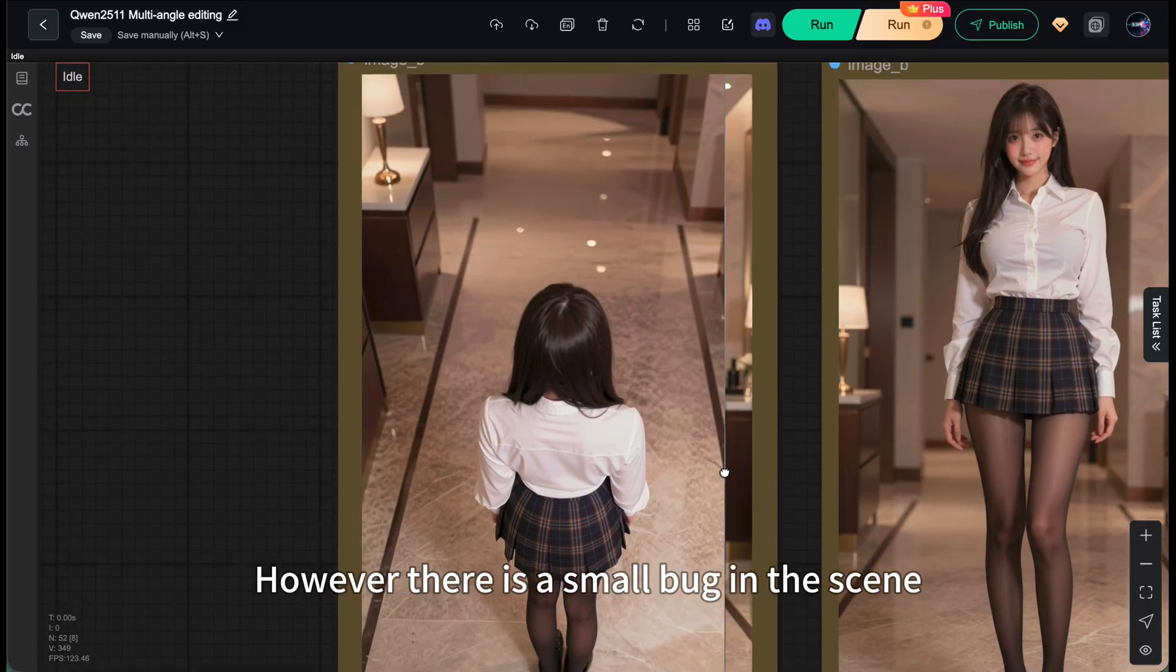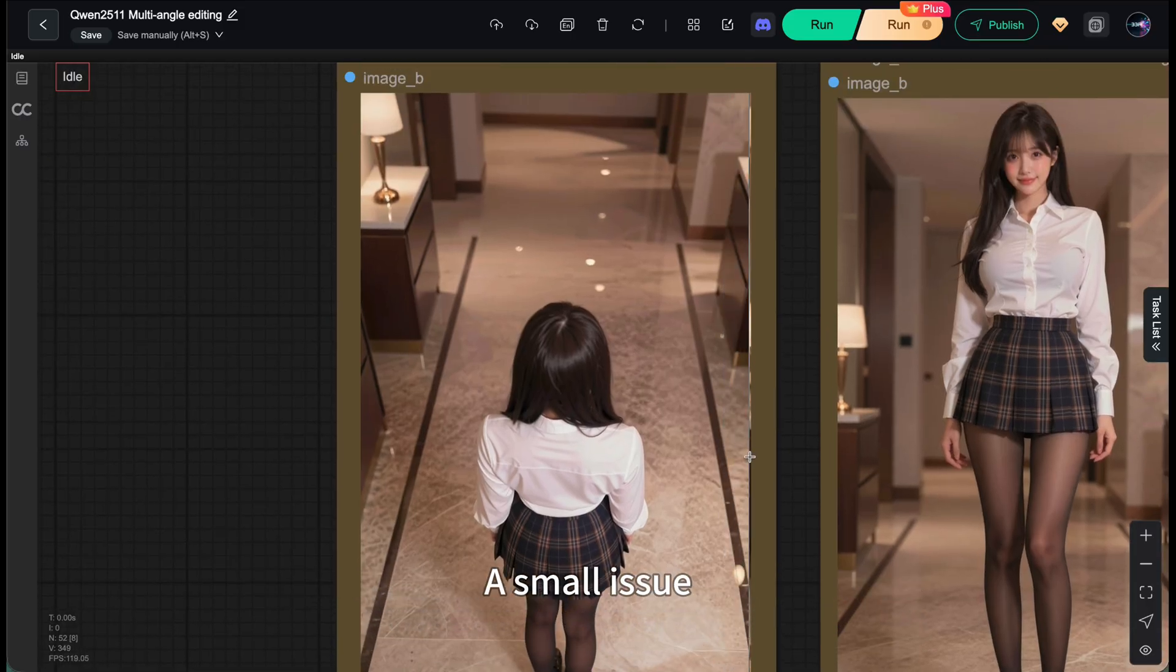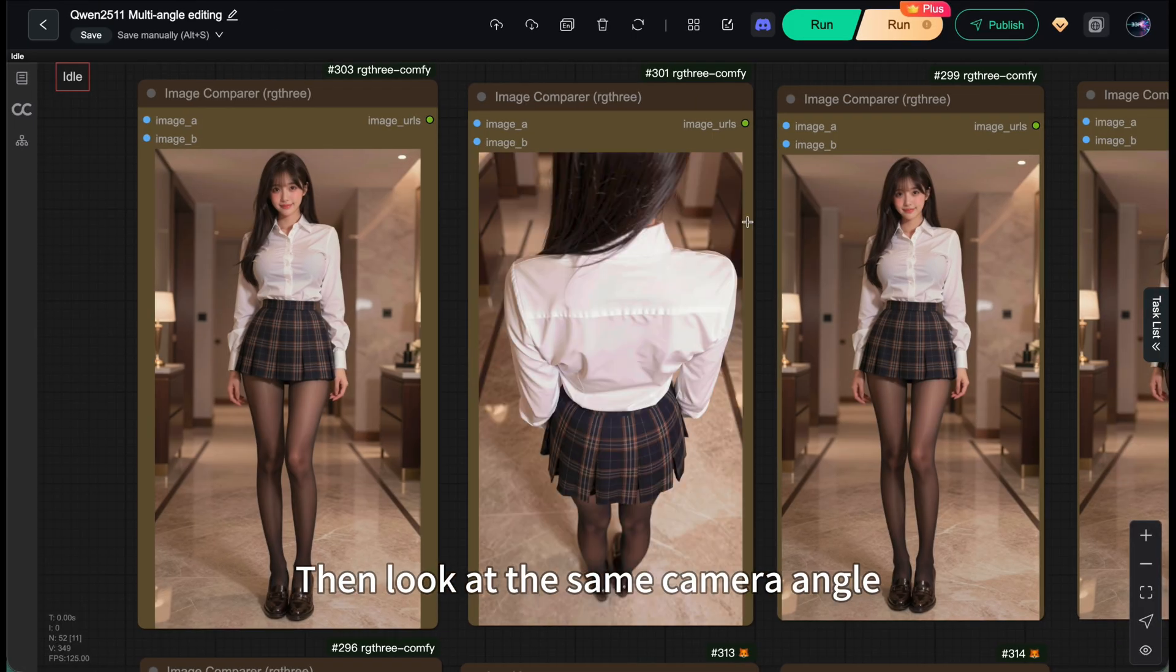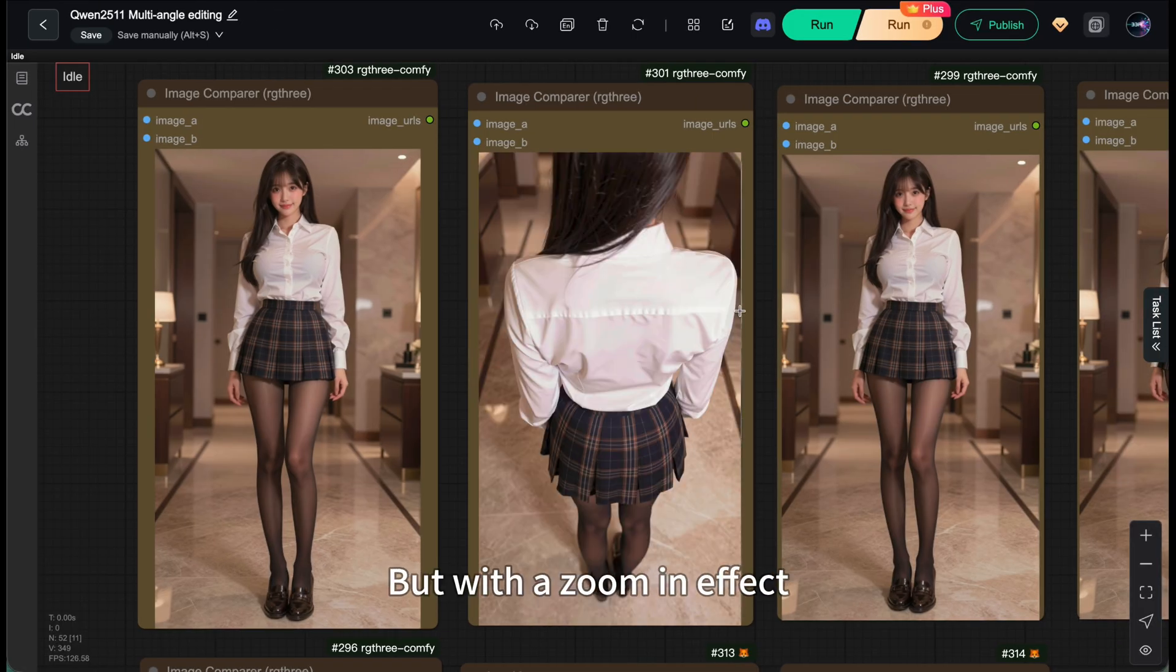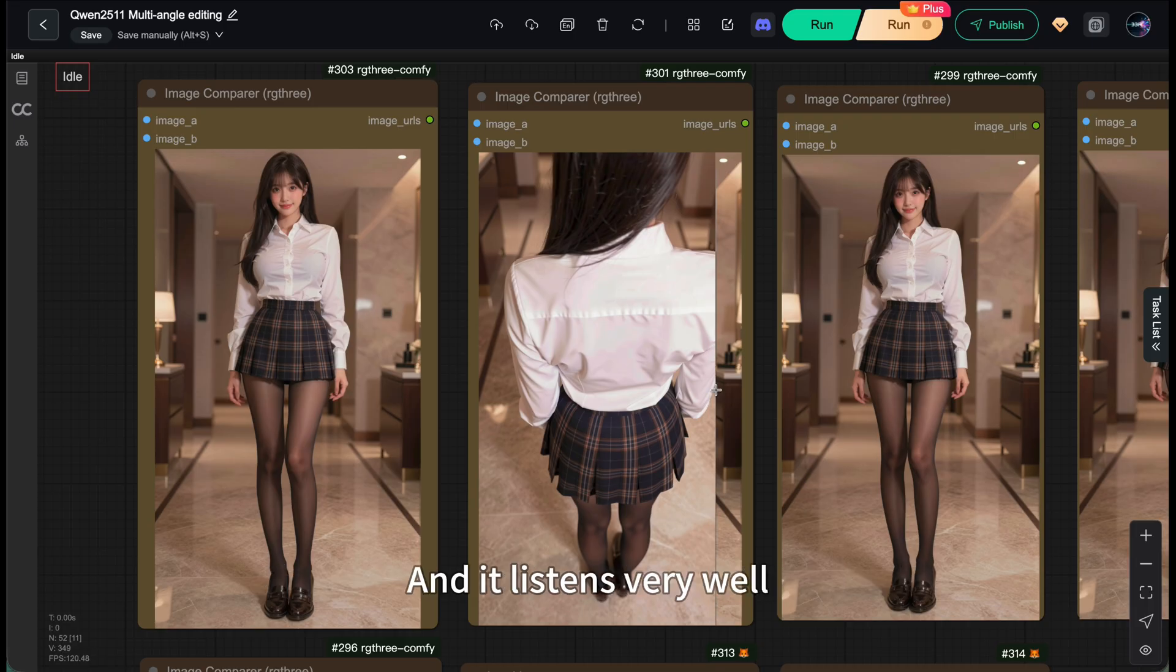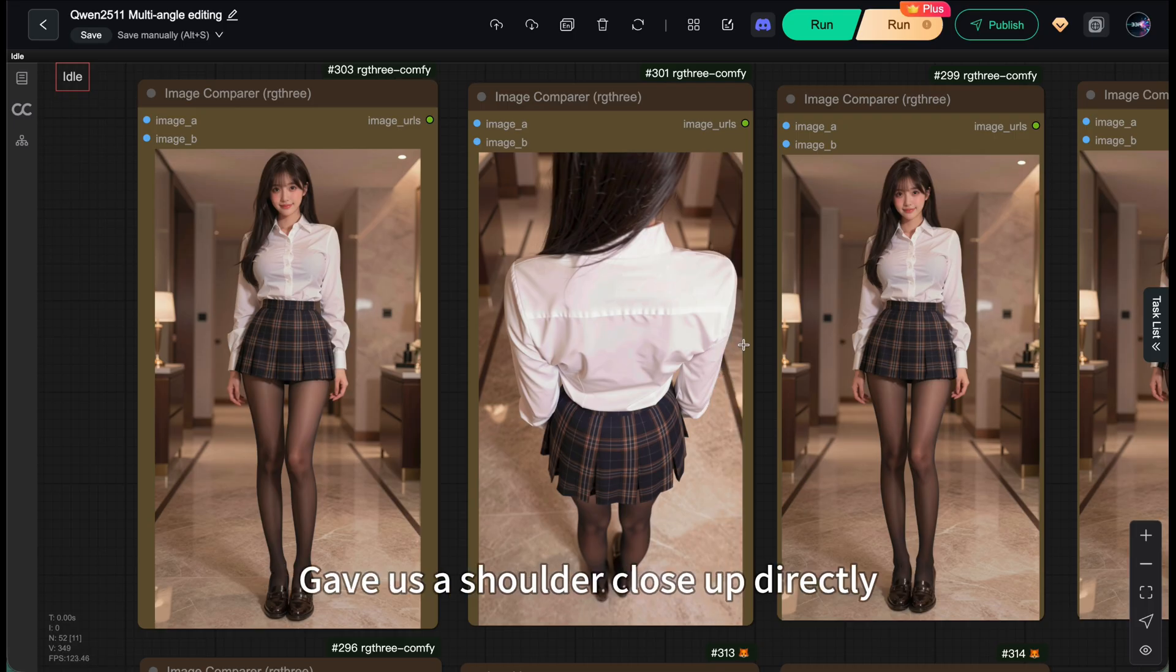However, there's a small bug in the scene, a small issue. Then look at the same camera angle but with a zoom-in effect. Character consistency is maintained well, and it listens very well. We have a shoulder close-up directly.